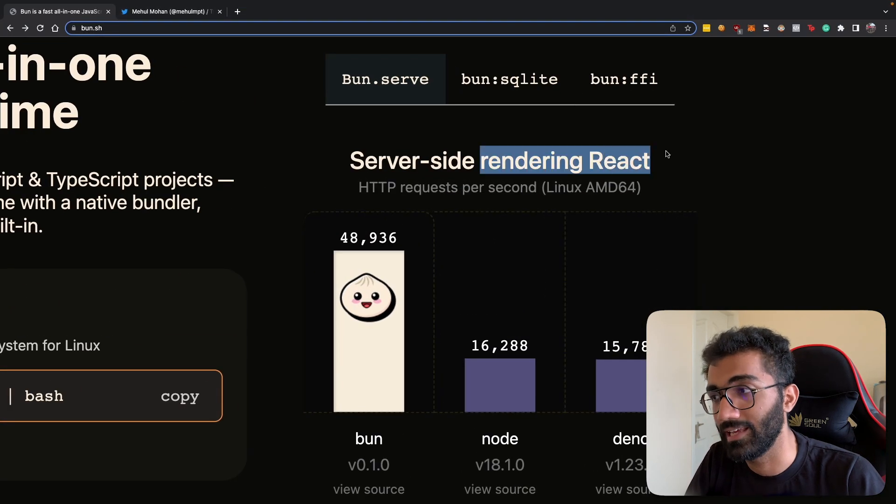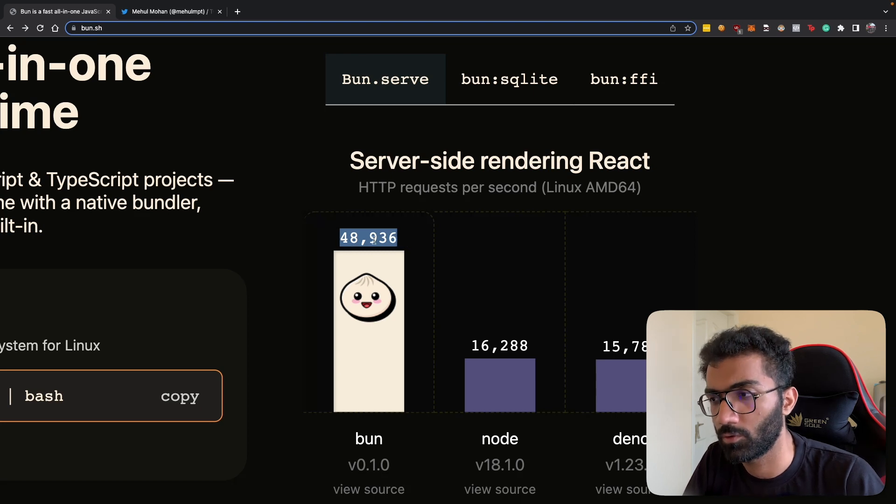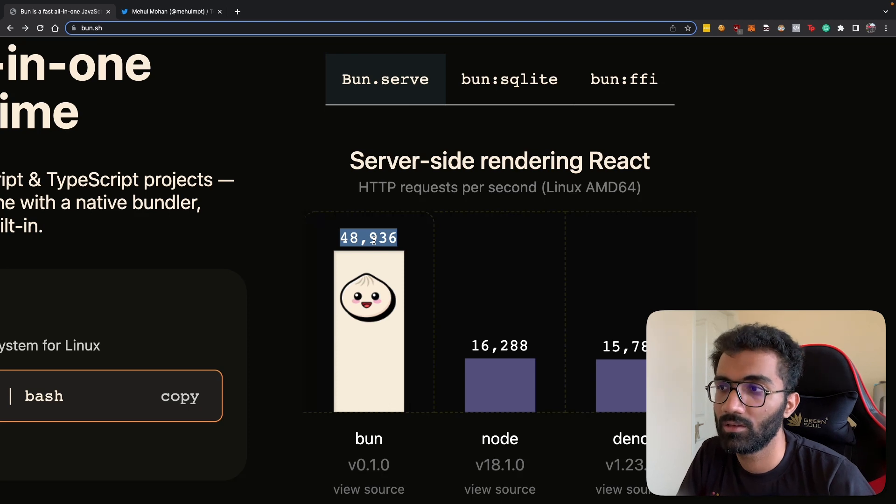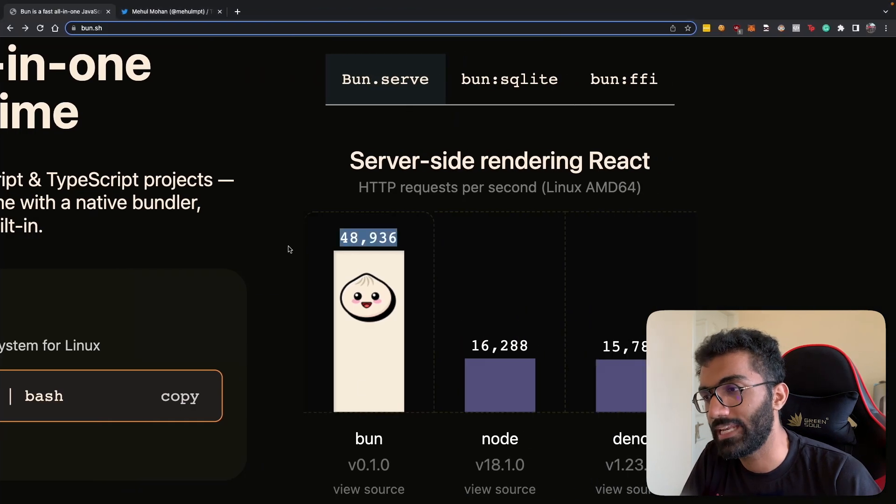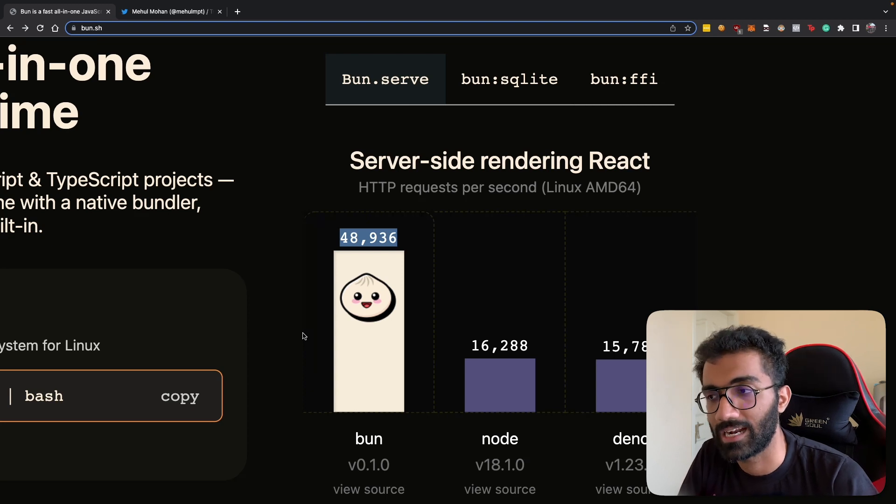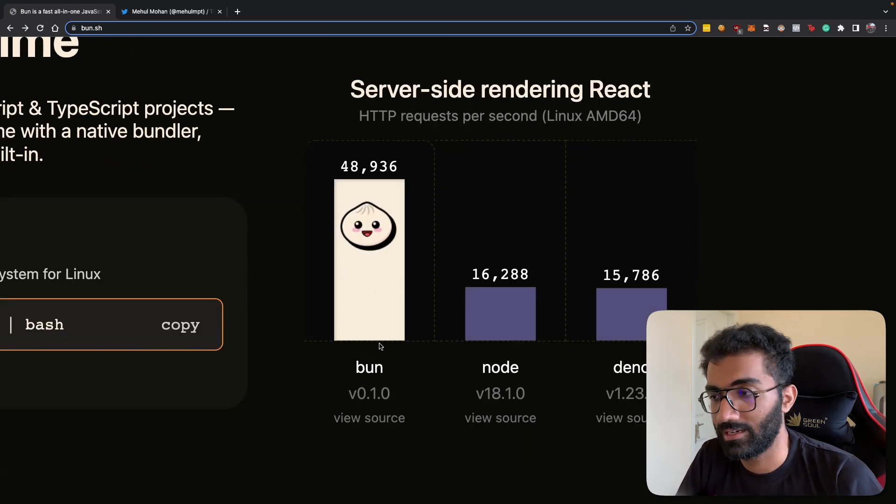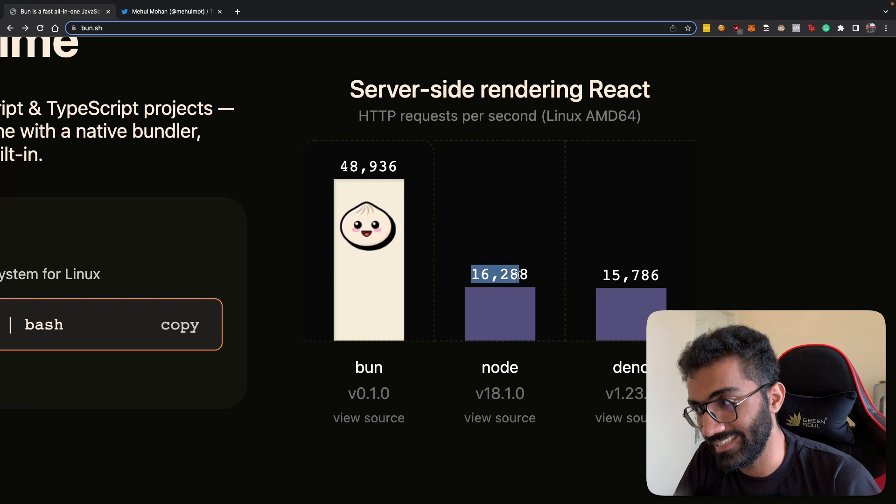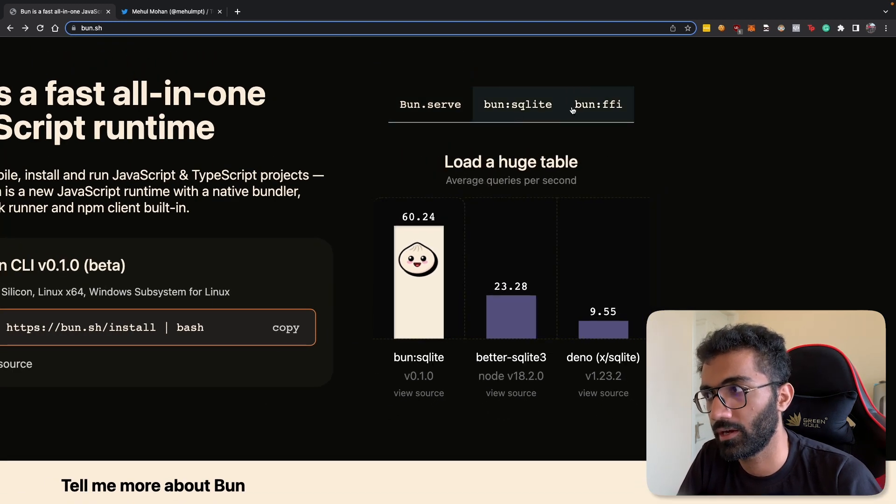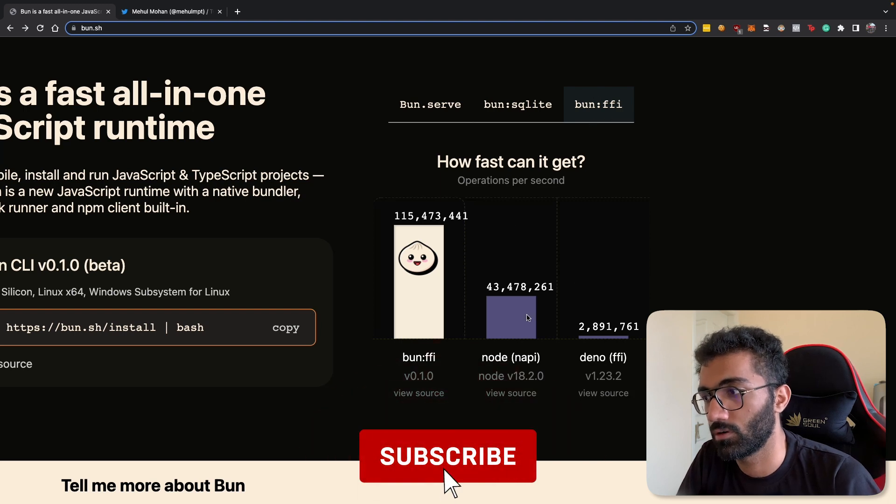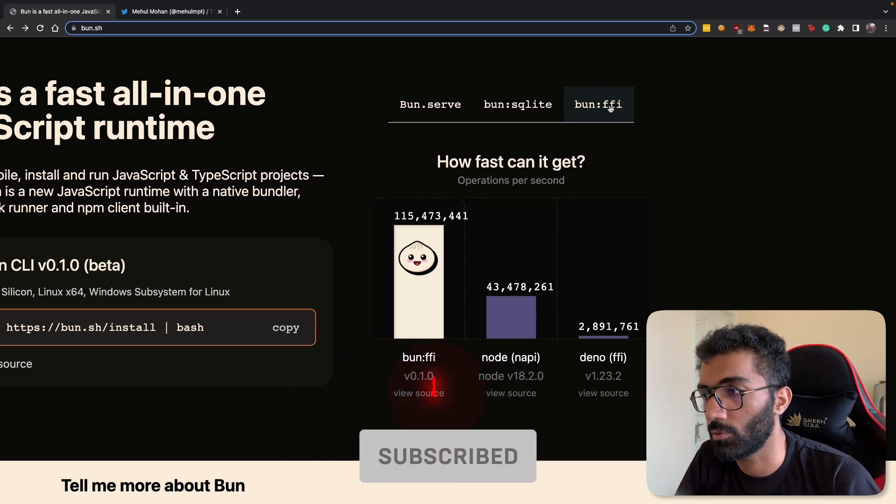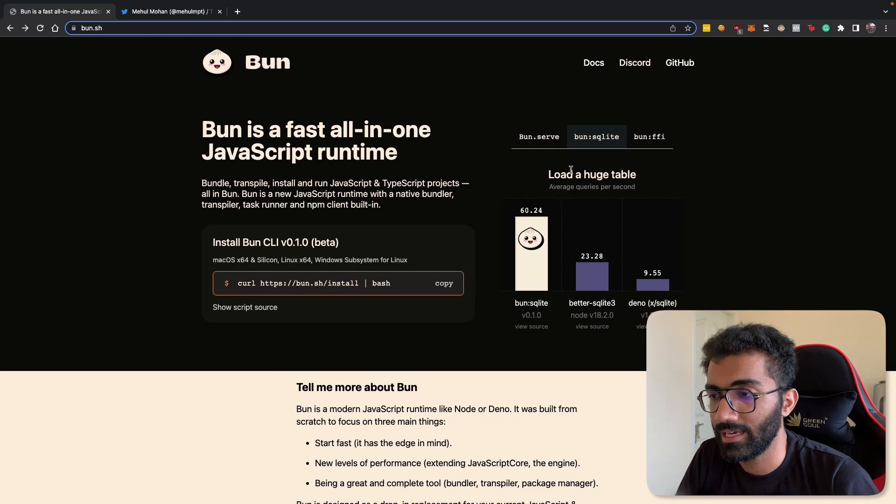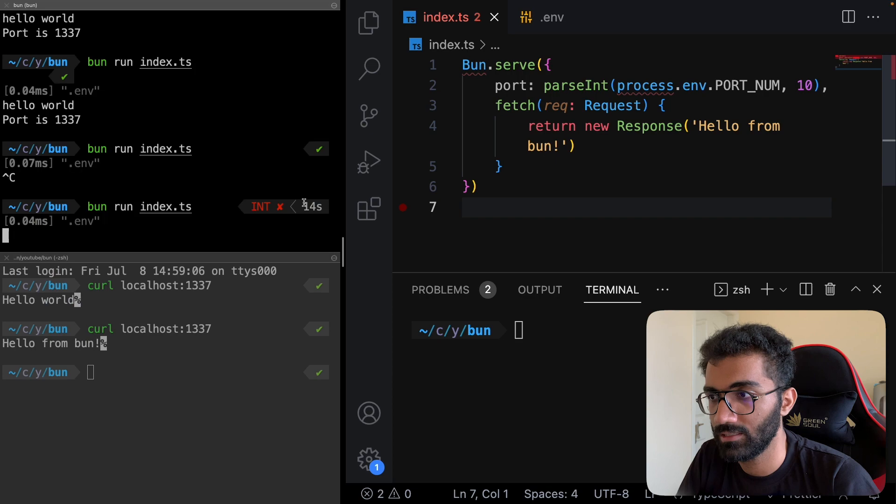It's a very performant HTTP server. You can see here that it server-side renders React at almost 50,000 requests per second, which is an insane amount for a single server thing. Realistically you'll never send that much traffic to a production website on a single host, but it's nice to know there are technologies that can handle that load. Node is sitting at 16,000, Deno is slightly behind.